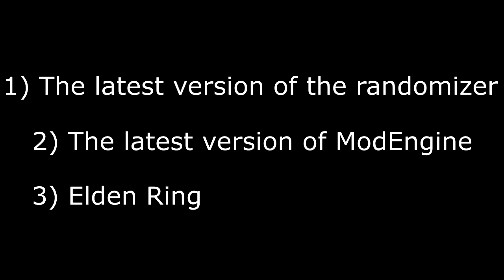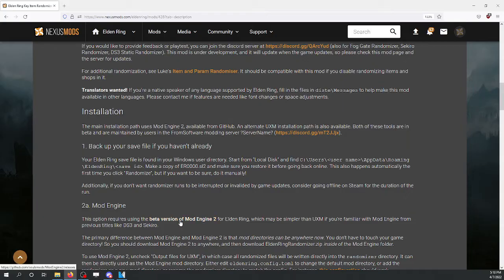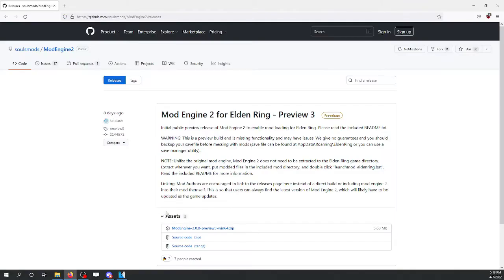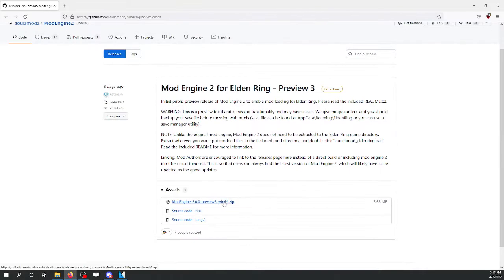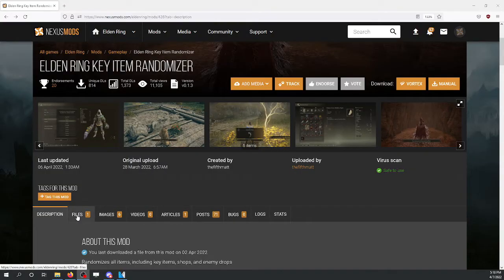So, you want to randomize Elden Ring. Here's the things you're going to need. You'll find the latest version of Mod Engine within the description of the mod itself. Scroll down to 2A or so, find this link right here, click on that, open up assets, find Mod Engine, click on that one, we're good.